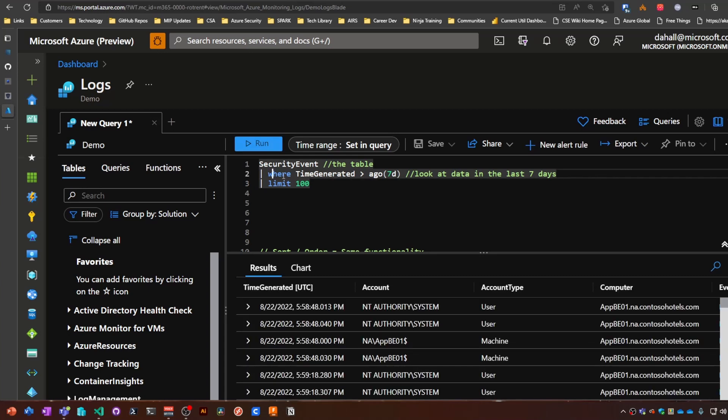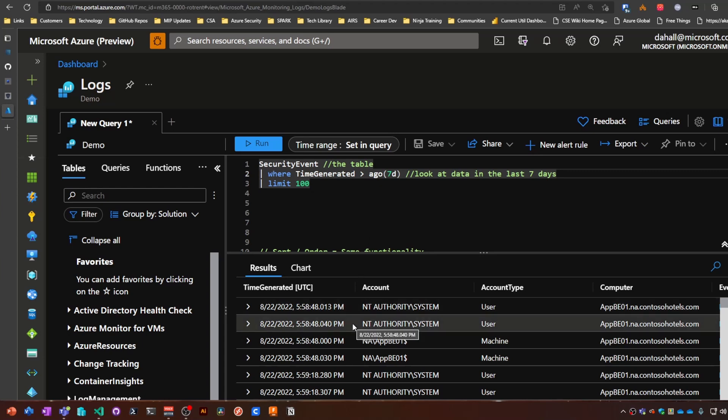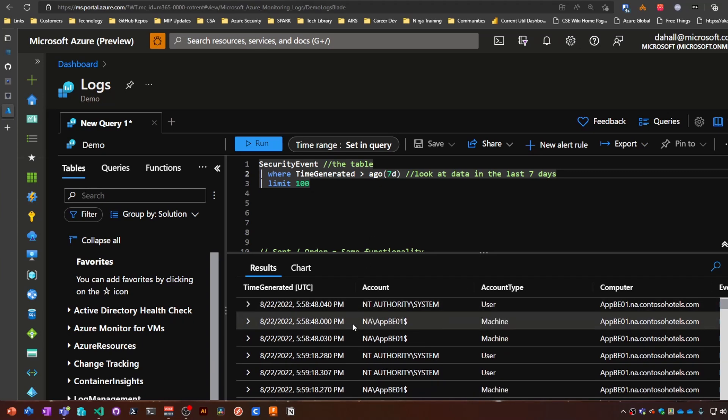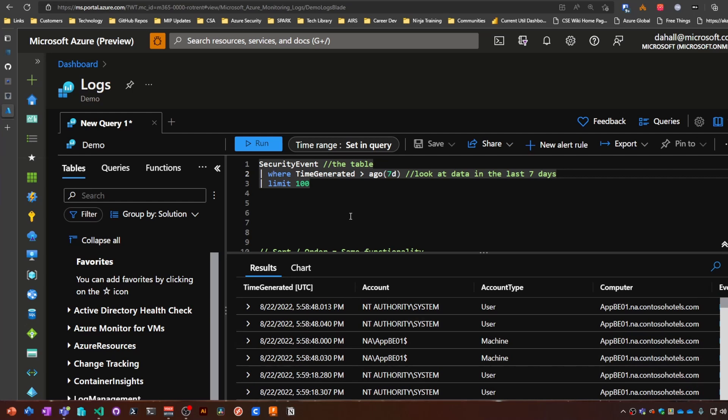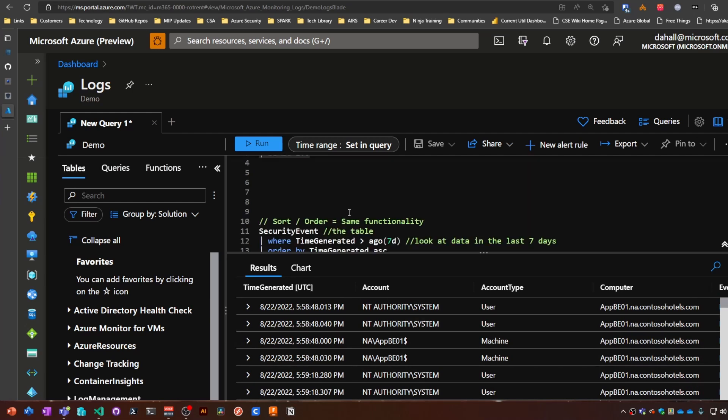So if we run this command where we're looking at security events for the last seven days and we're just limiting to 100 iterations, maybe this makes sense, maybe it doesn't. Maybe it's what we're looking for, maybe it's not. Maybe we can make better sense out of this if we put it in some sort of order.